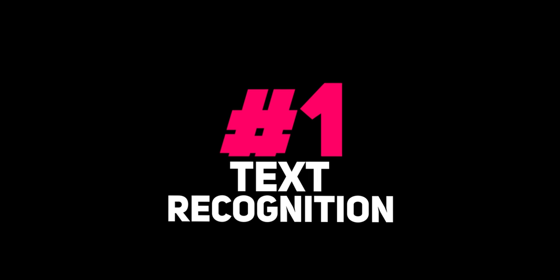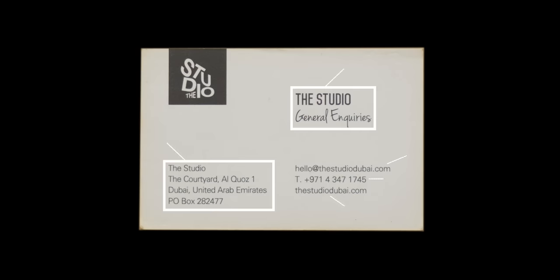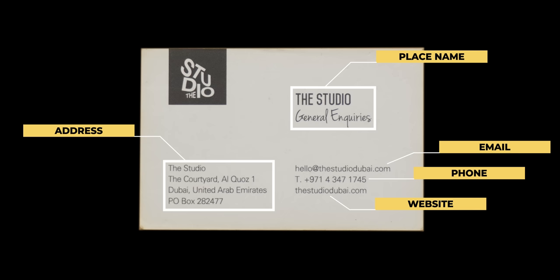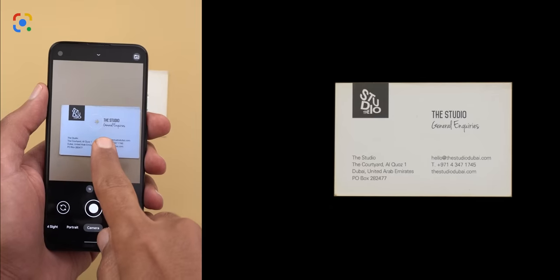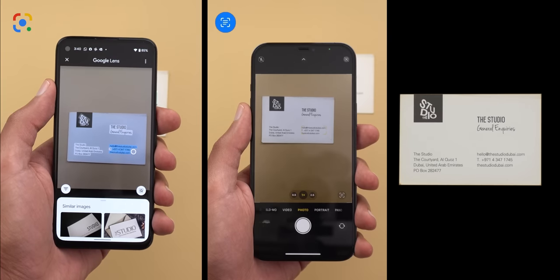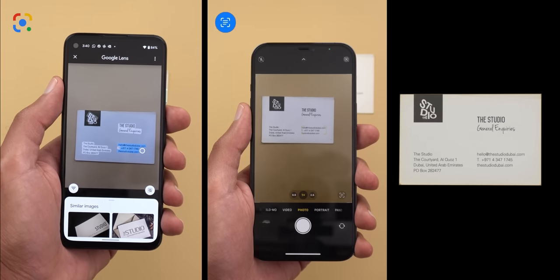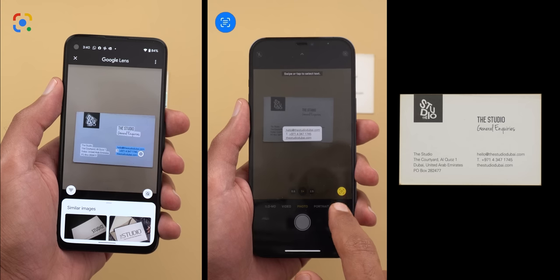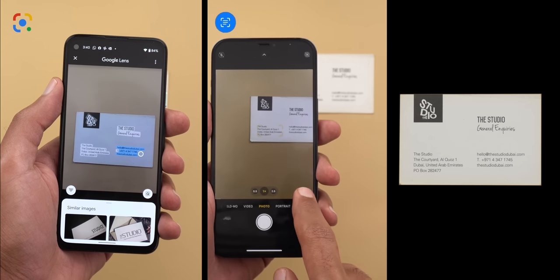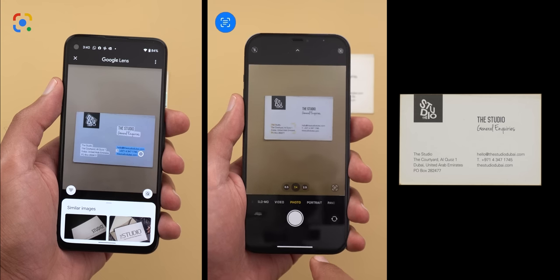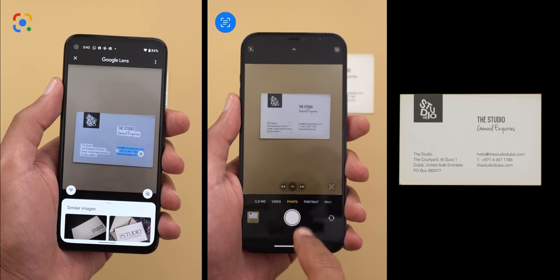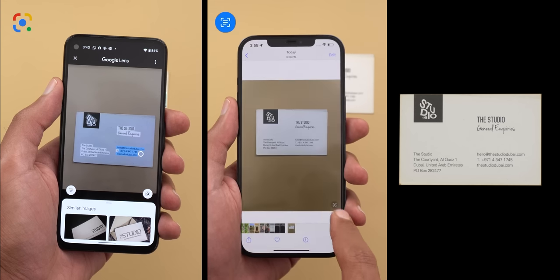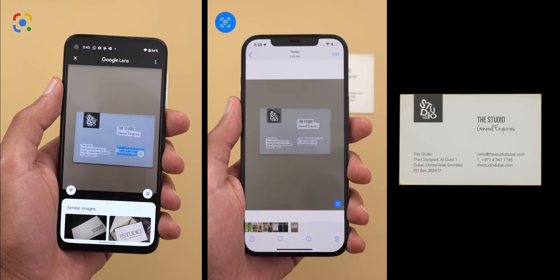The first category is text recognition. I'll start with a business card that has the place name, address, email, phone number, and website. To trigger text recognition on the Pixel, I point the camera toward the business card, tap and hold on the viewfinder, and it takes a snapshot with recognized text highlighted. In iOS 15, I take a picture first, then open the Photos app and tap the Live Text button — that's how I'll do it on iOS from now on unless otherwise required.